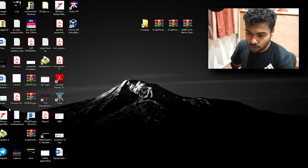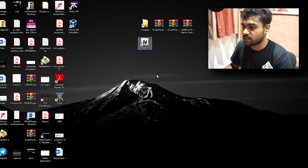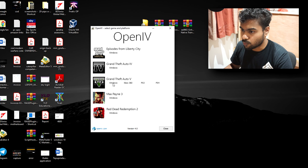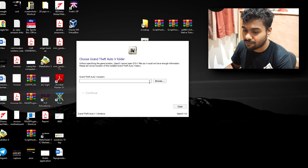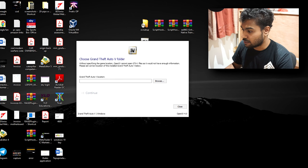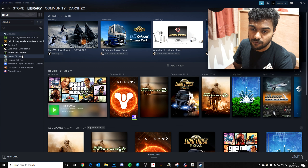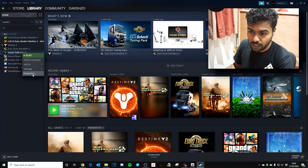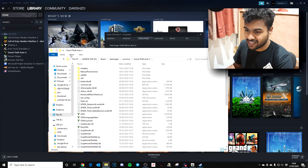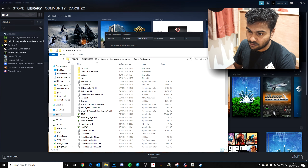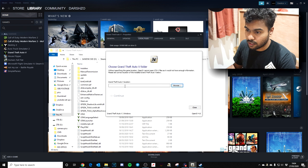Once installed, open OpenIV from the shortcut on your desktop, then select Windows mode. It'll ask you to find your GTA 5 location. You can find this easily through Steam: go to your Steam library, find GTA 5, right-click Properties, go to Local Files, then Browse Local Files. That gives you the GTA 5 directory — copy that path.